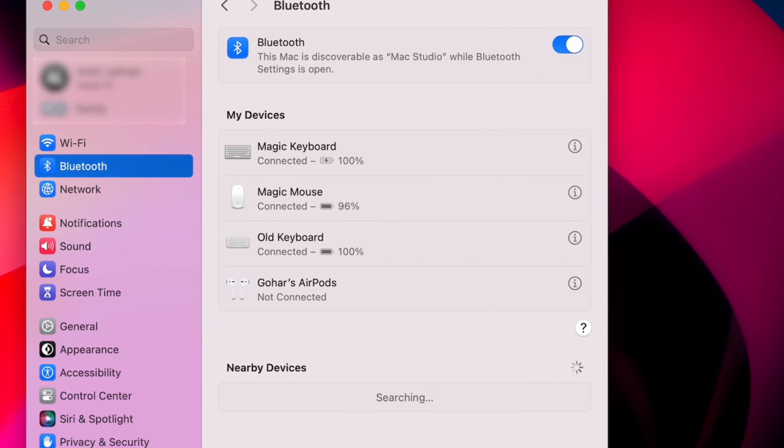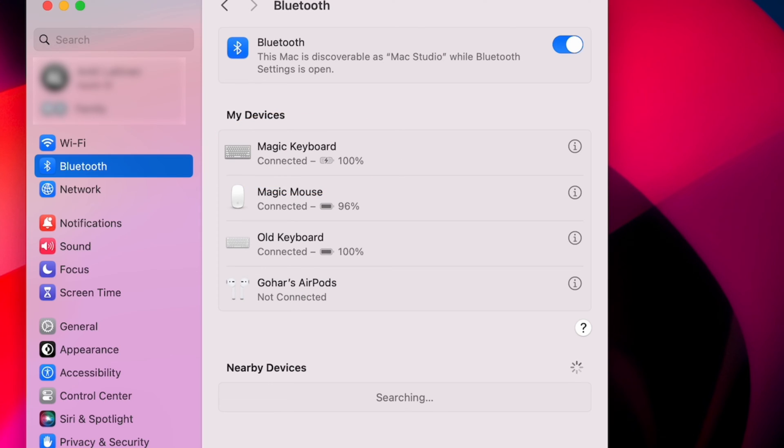Once you do that your keyboard will instantly connect and show up in your Bluetooth menu and it will remain connected even after you unplug the cable.